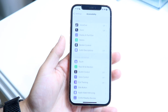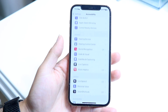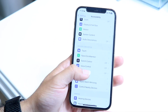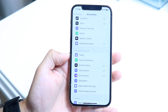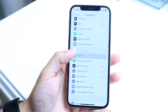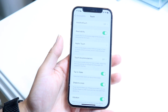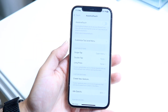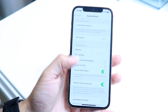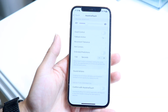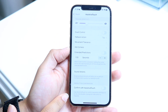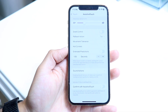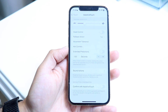From Accessibility, scroll down and tap on the Touch panel. Then tap on Assistive Touch, and there should be a panel that says 'Confirm with Assistive Touch' all the way at the bottom.